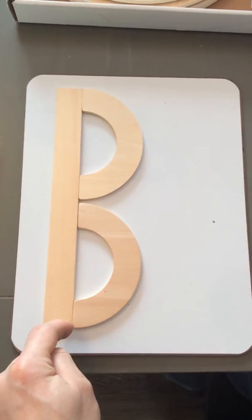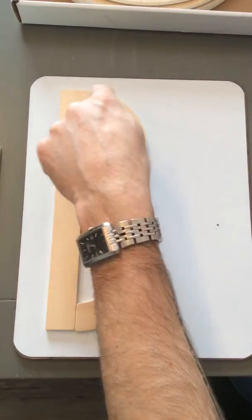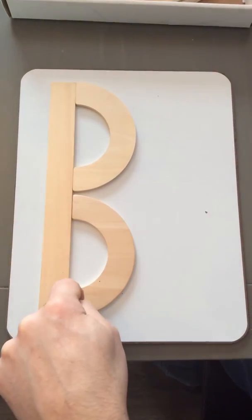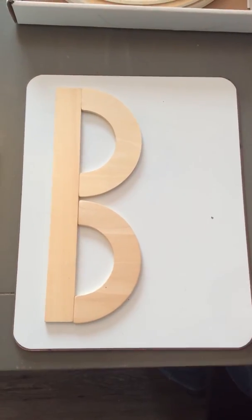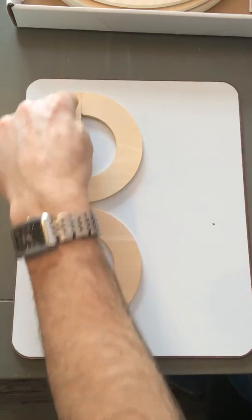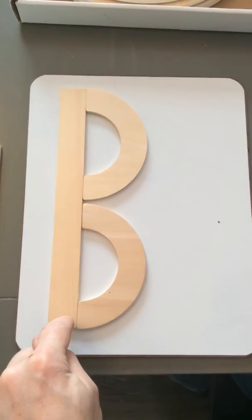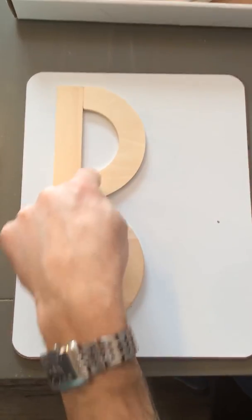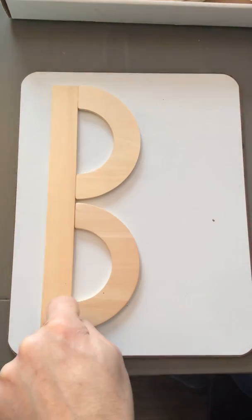Big line down, little curve, little curve. Again: big line down, little curve, little curve.